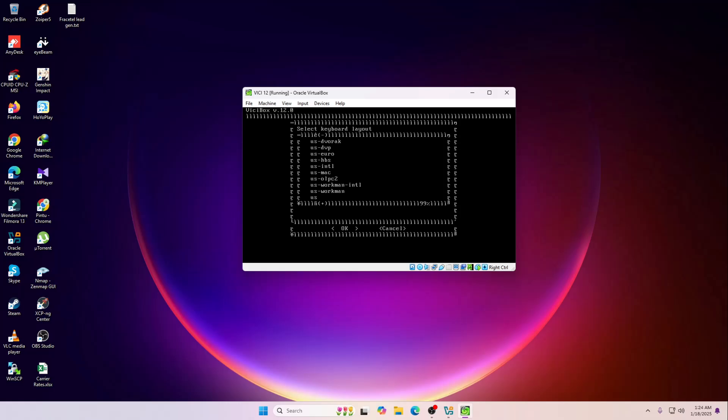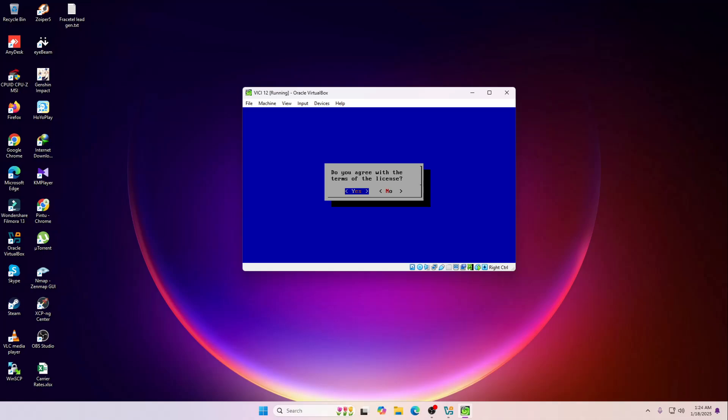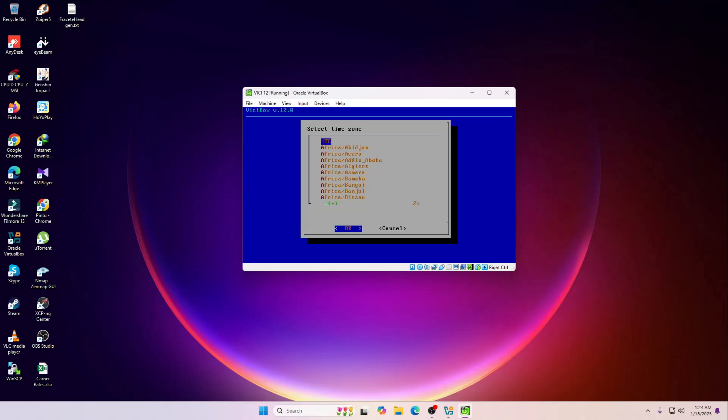And then the keyboard layout you have to select. I'm going to select the default and then okay. This is the license part, so I'm going to skip it.